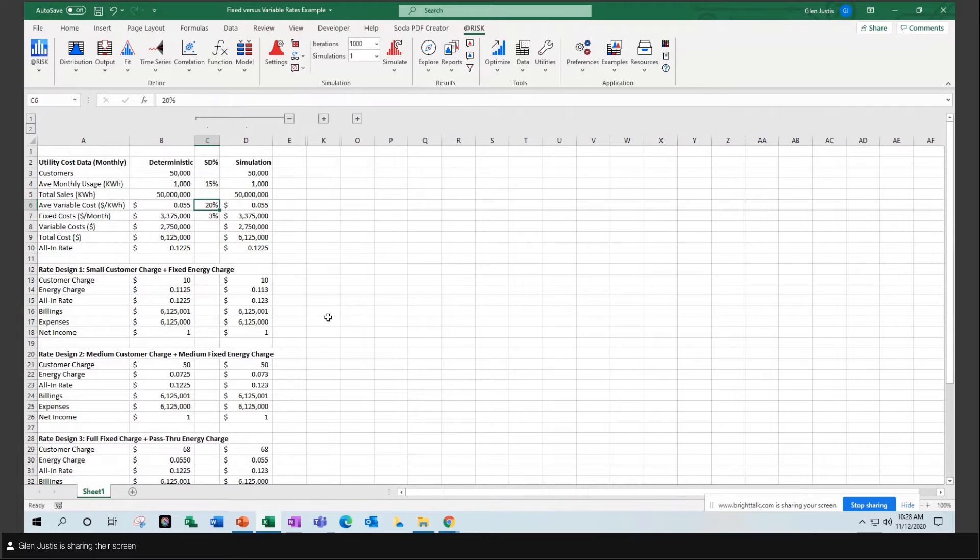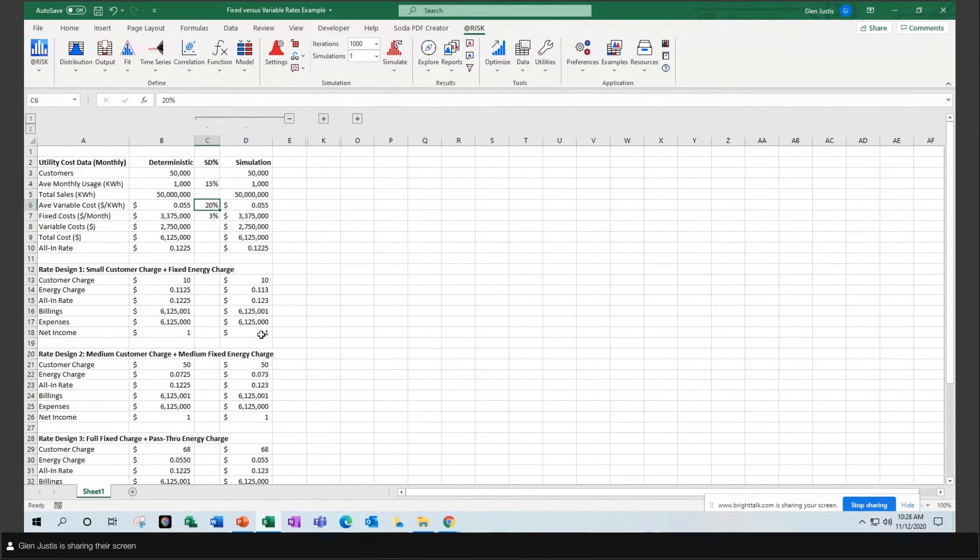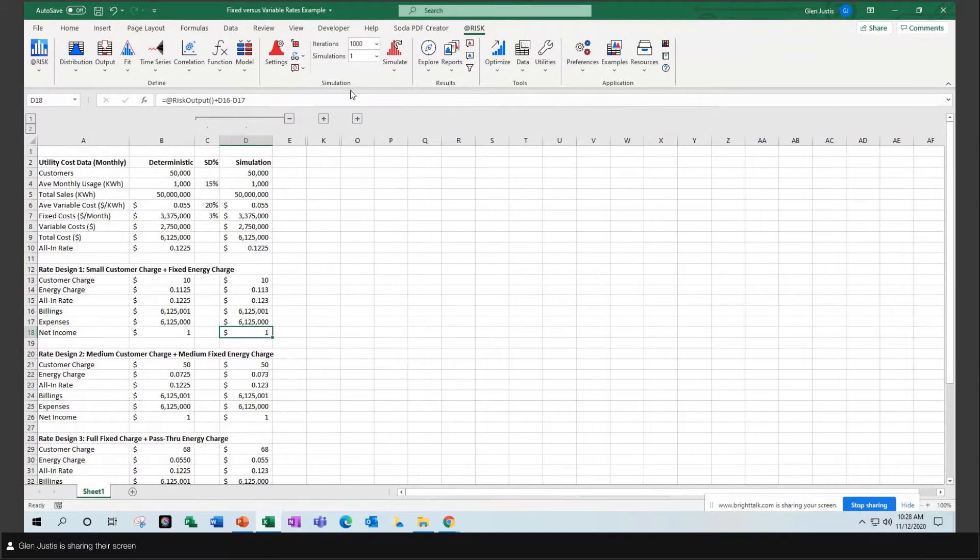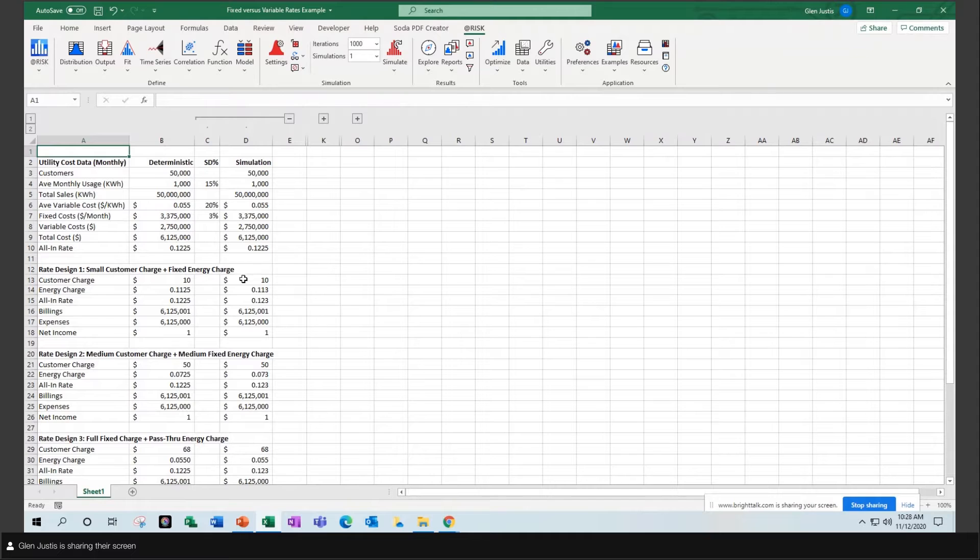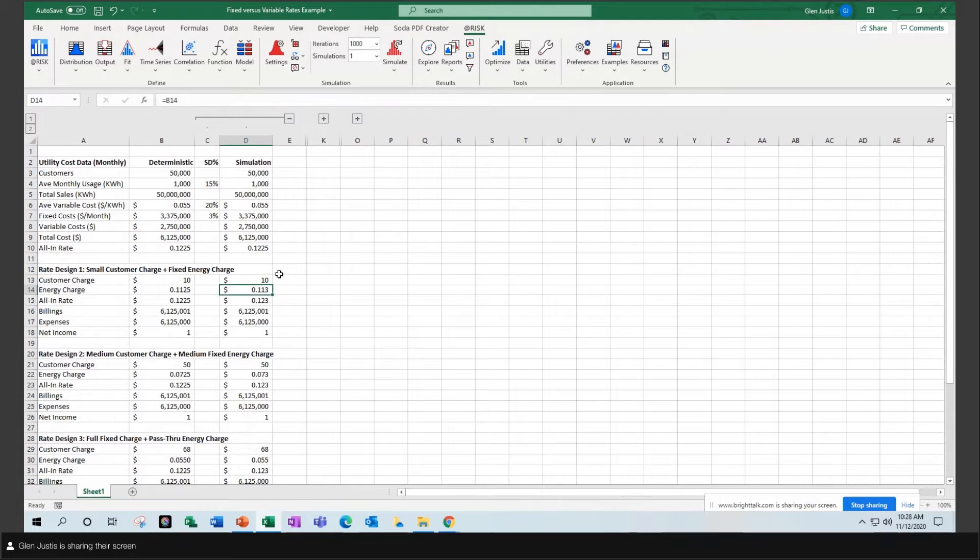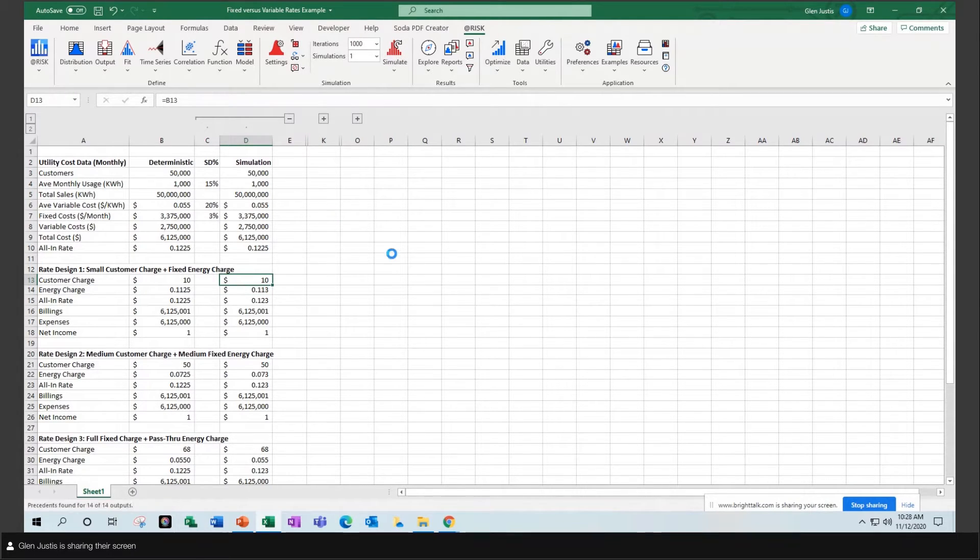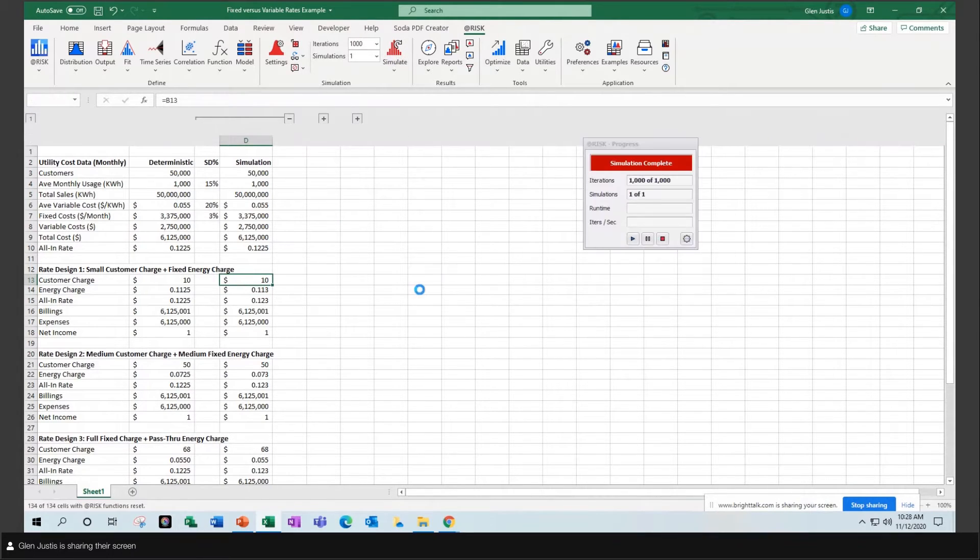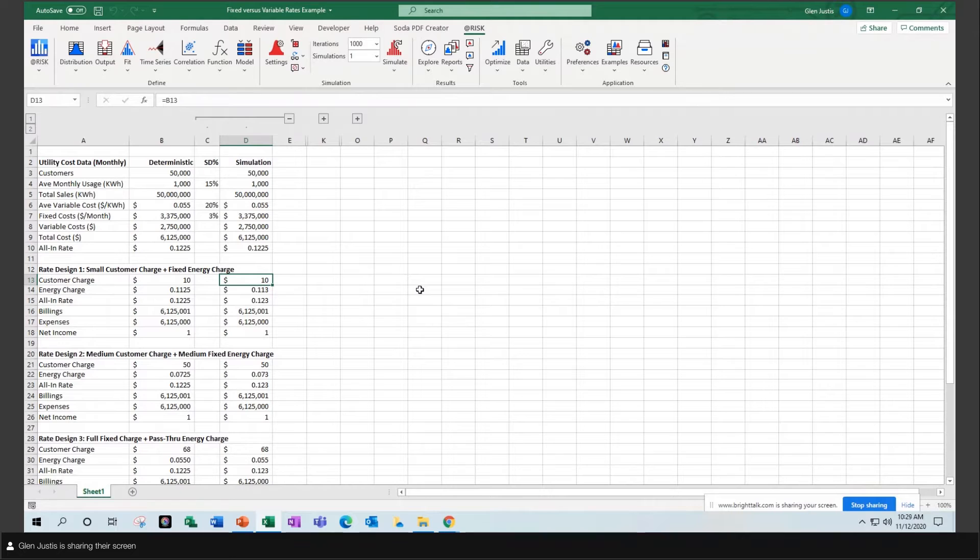That then produces a probability distribution around my net income. So let's look at this example. I'll simply activate my simulation. I have my various equations down here for each rate design. I'm tracking various outputs as risk outputs and I can simulate the result.